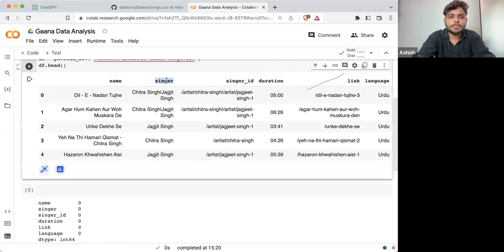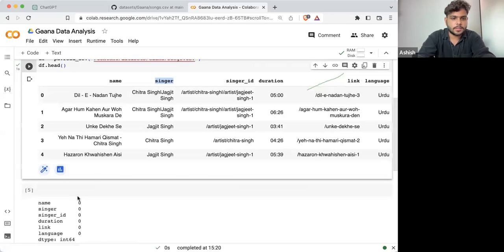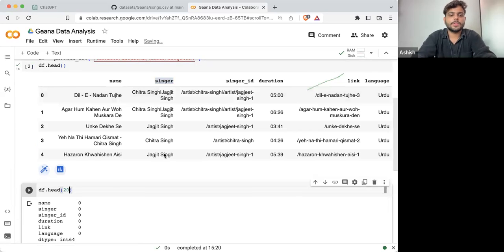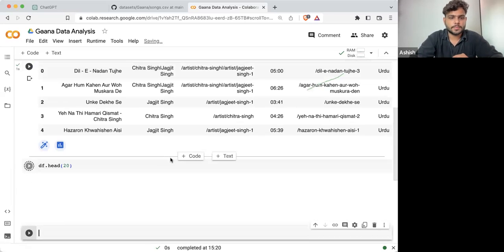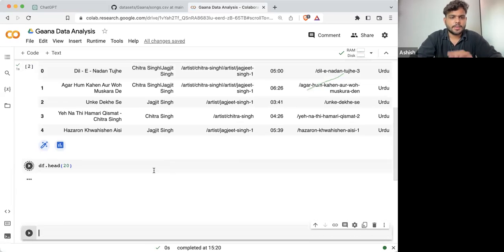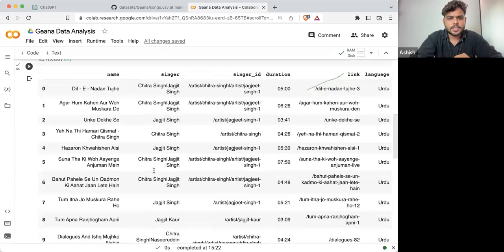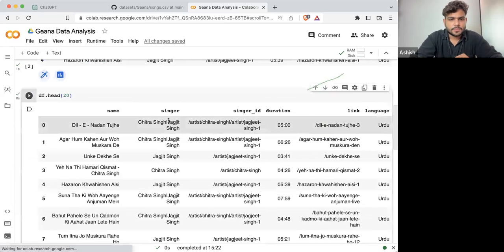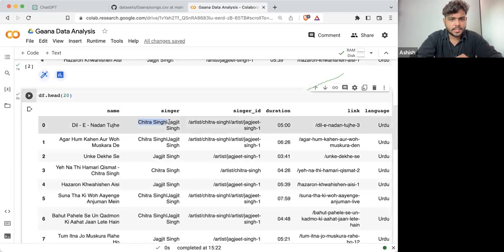Now let's do one thing — let's analyze some singers. Let's print the first 20 rows. If I'm printing the first 20 rows, you can see there are some singers like Jagjit Singh and Chitra Singh.